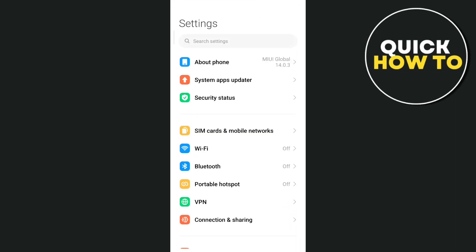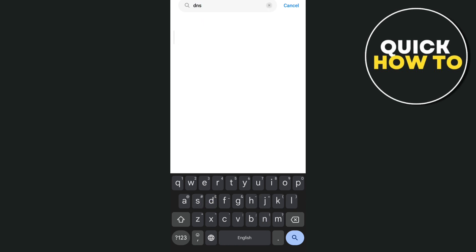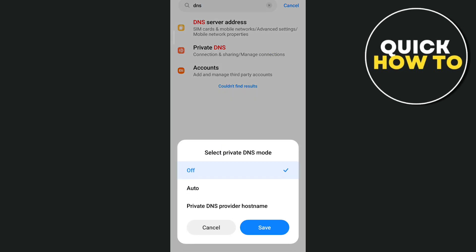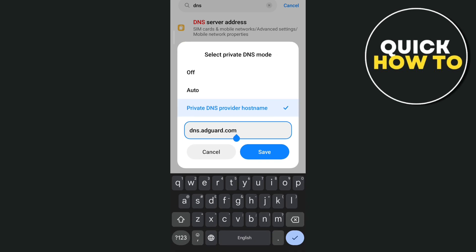Now as you can see, what you're going to do here is search for DNS. Then you just need to tap on this private DNS provider hostname that you will find at the bottom, and then type here dns.adguard.com.